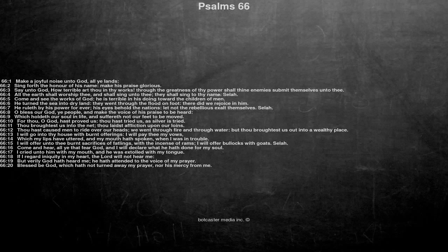Psalm 66. Make a joyful noise unto God, all ye lands. Sing forth the honor of his name, make his praise glorious.